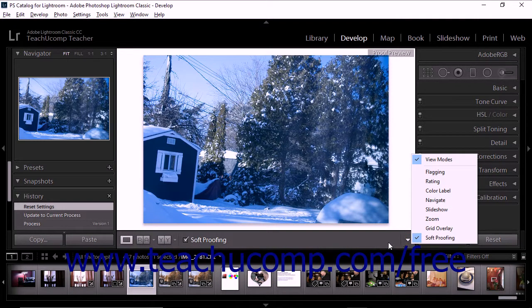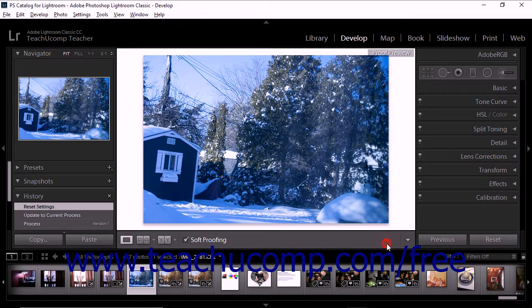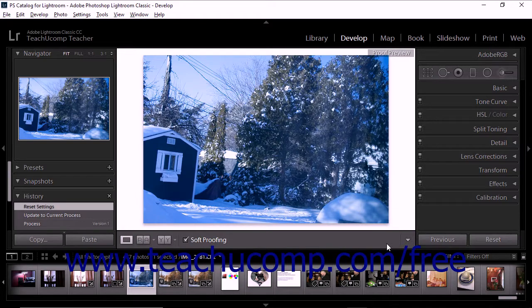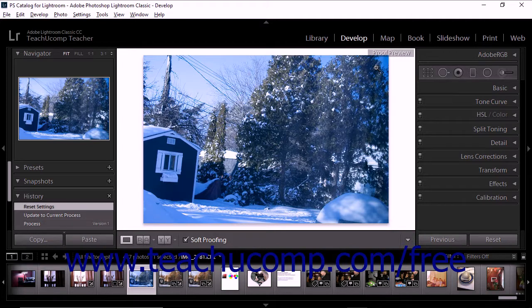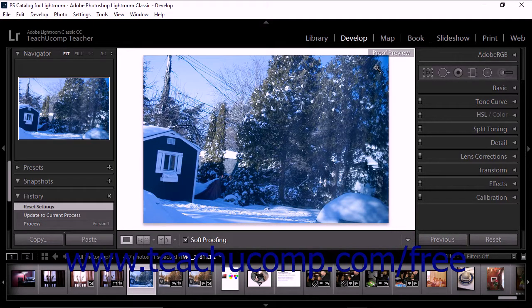When you select the Soft-proofing tool, the background of the image display turns white. However, if the zoom level is set to fill or larger, you may not see the background turn white. You can look for the Soft-Preview label in the upper right corner of the image display area to confirm that the Soft-proofing tool is active.